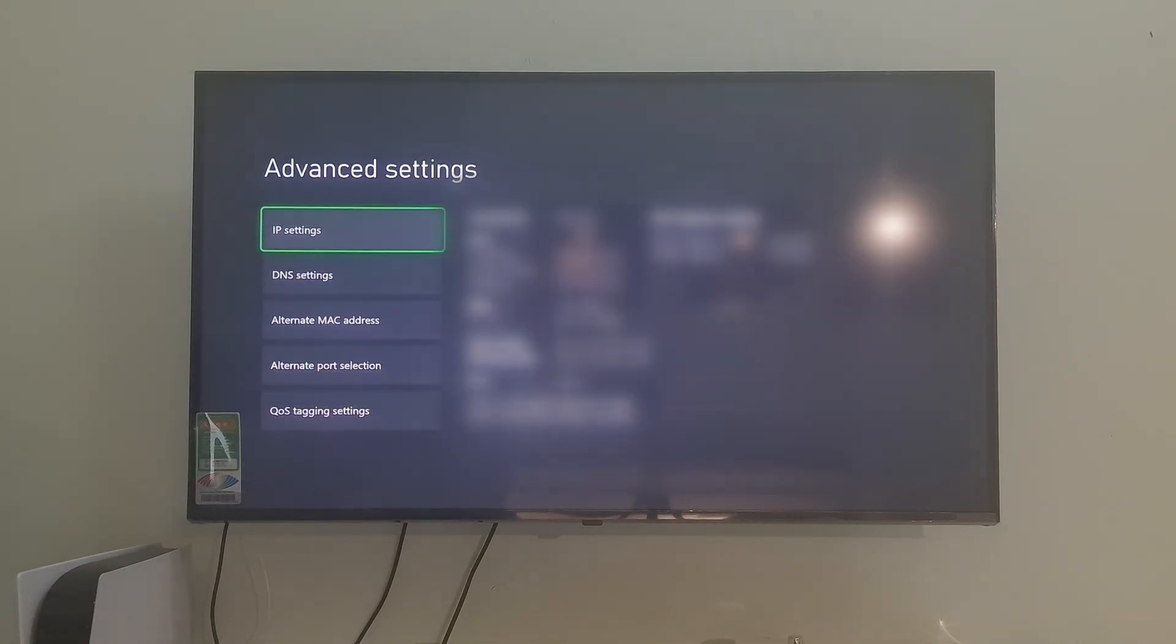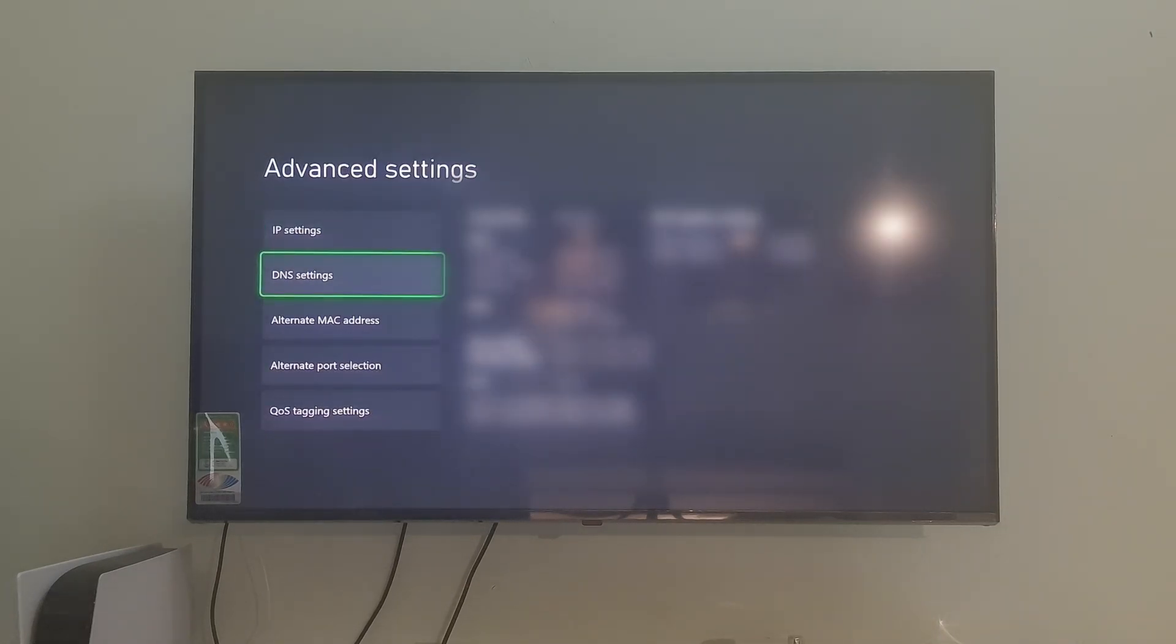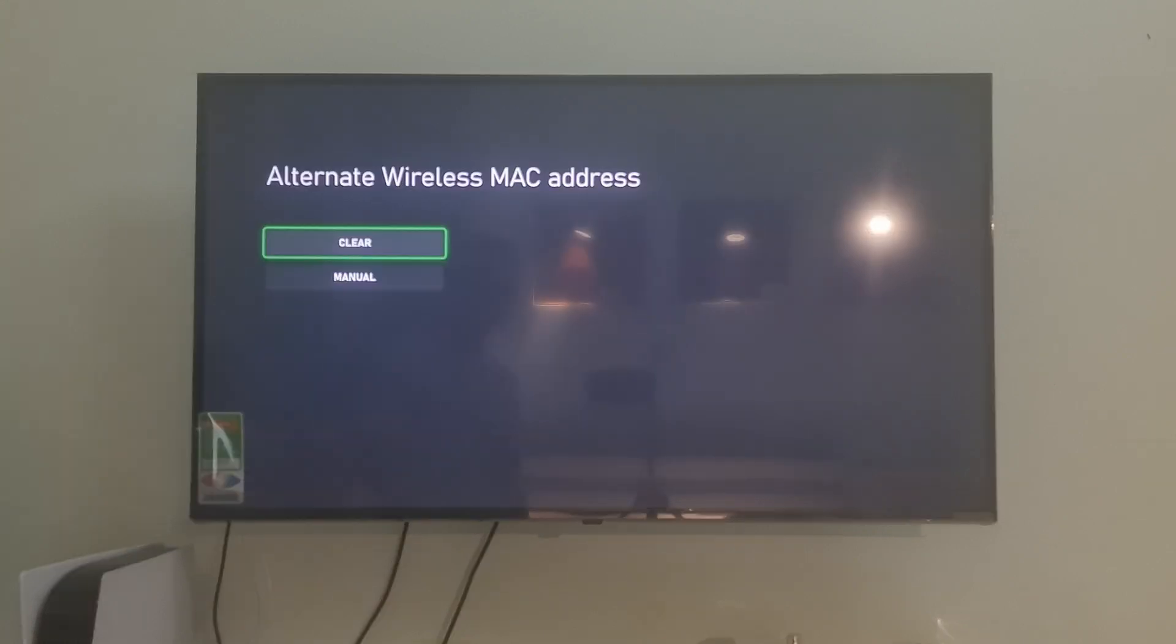Go to Alternate Mac Address, select Clear. Restart your console, then check if the issue persists.